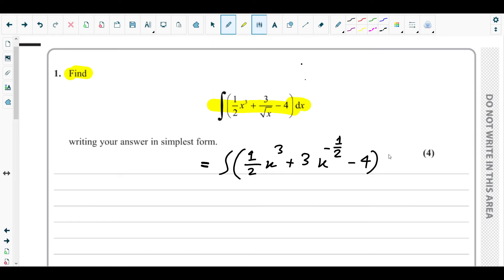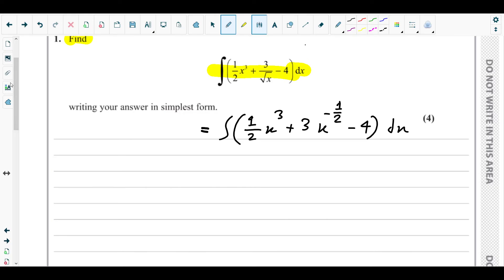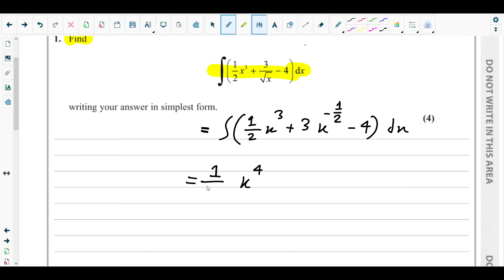This is the first step — making the power visible. Now for integration, our main approach is to add 1 to the power of the variable. For x³, adding 1 gives x⁴. Then we divide the coefficient by the new power: ½ divided by 4 equals 1/8. So we get (1/8)x⁴.